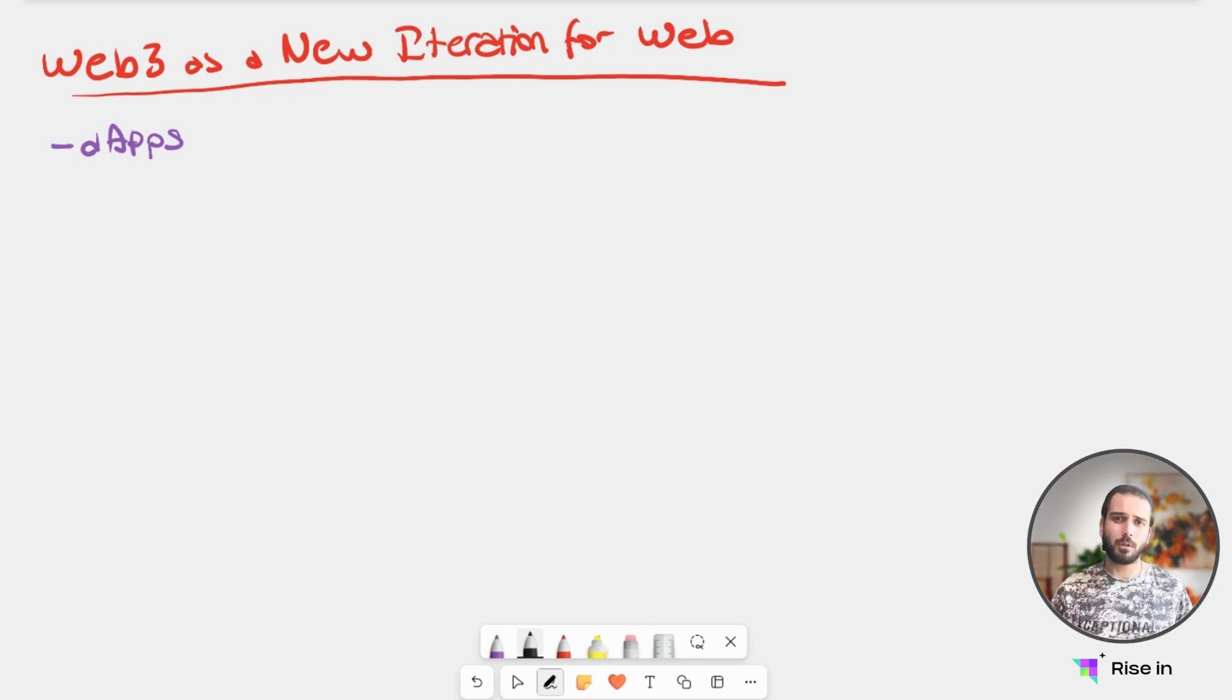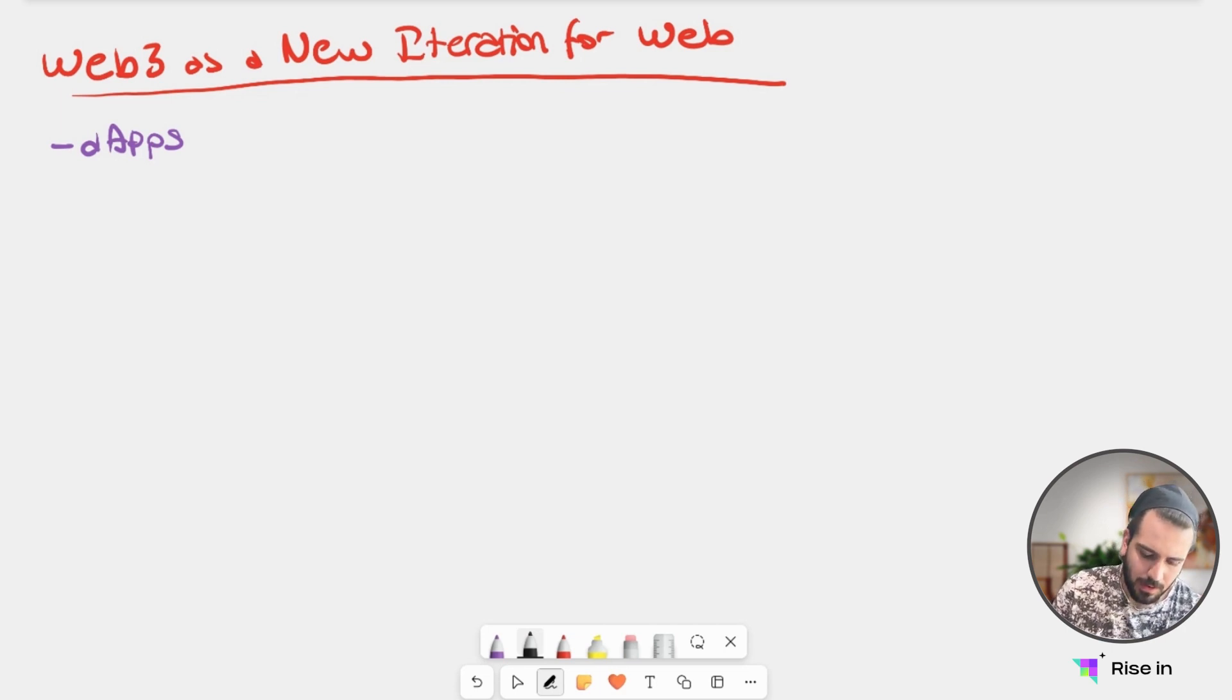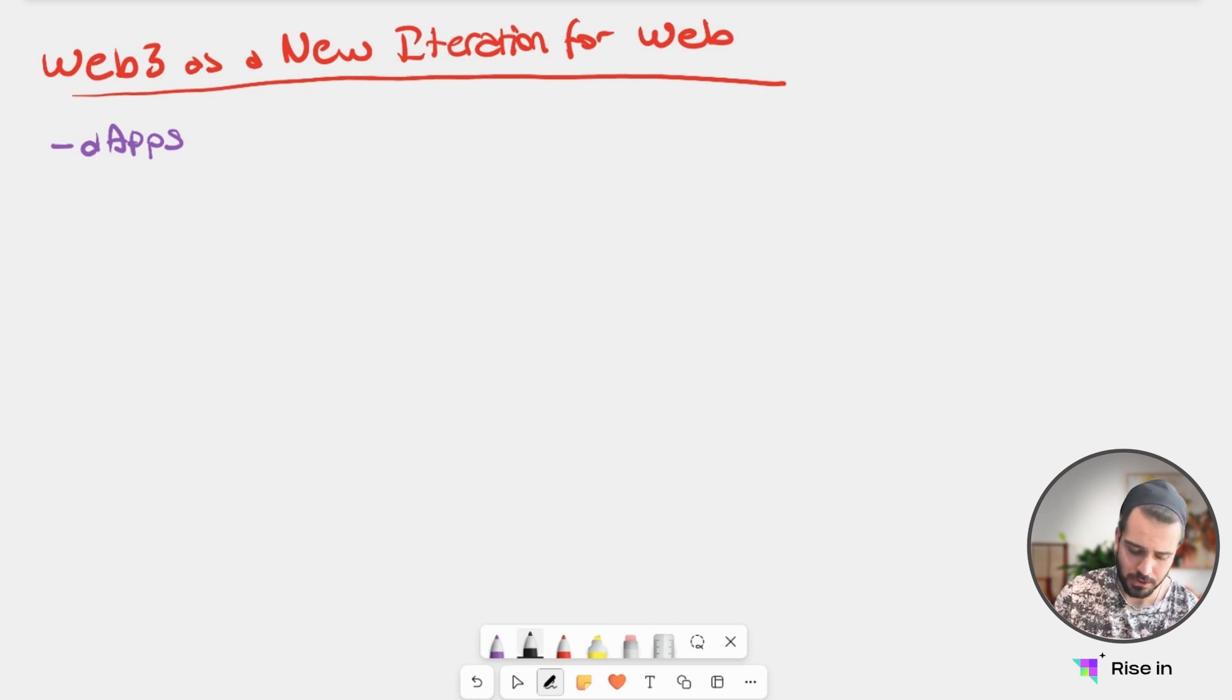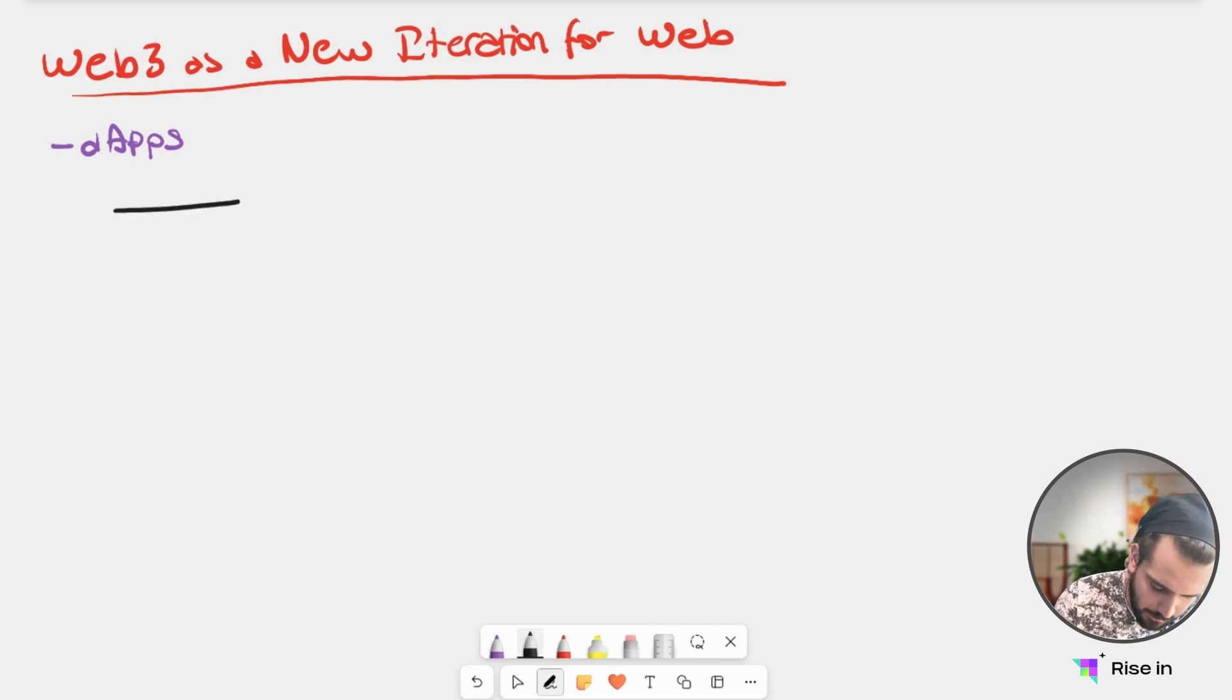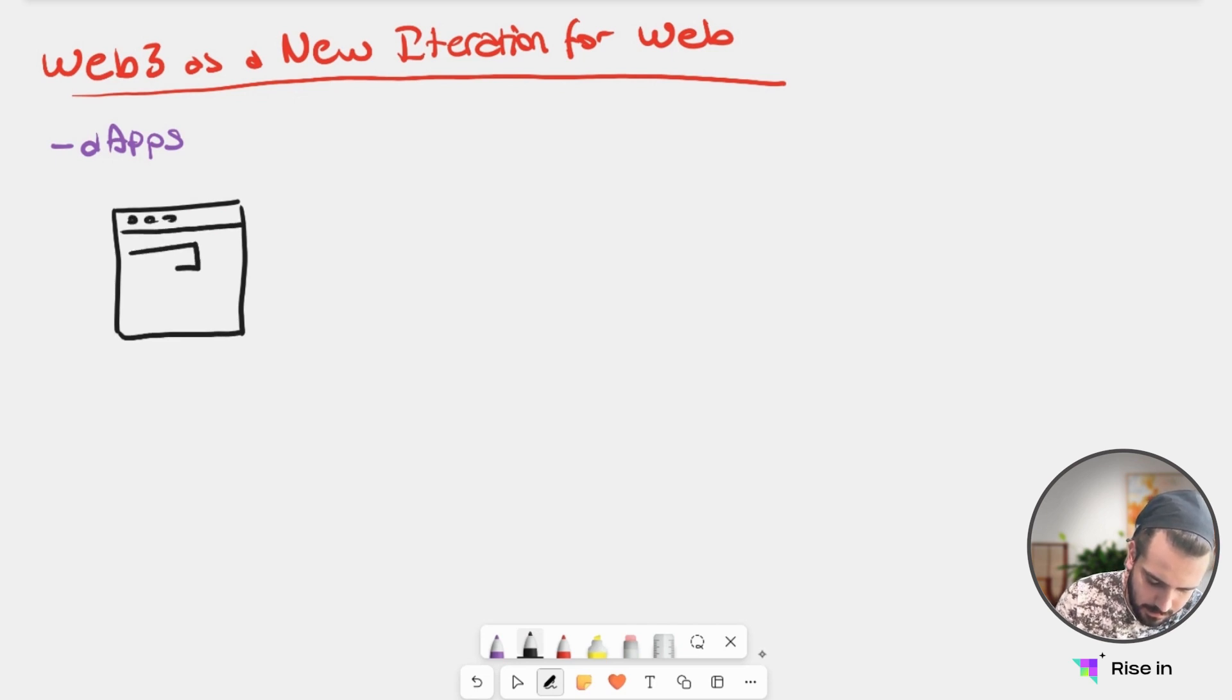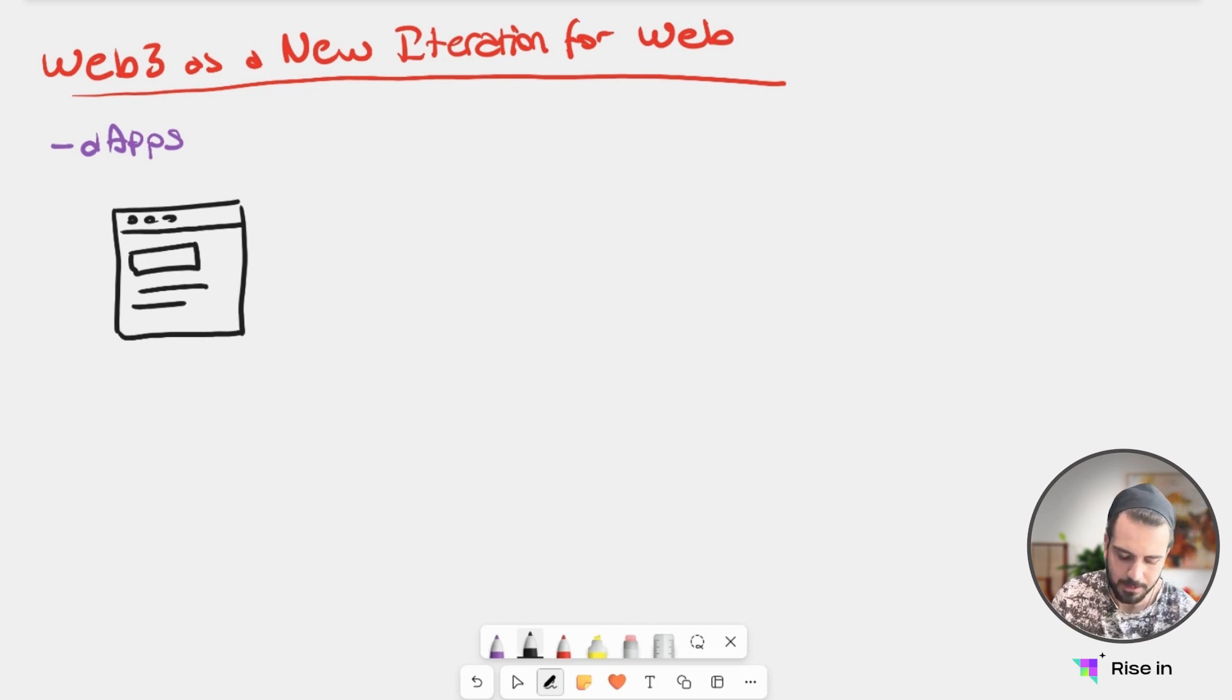Before moving forward with Web3, let's look at what decentralized applications are. First, I'm going to show you the Web2 version, the centralized version. Here, I have my website with buttons, images, text, and everything. It just looks like a website.